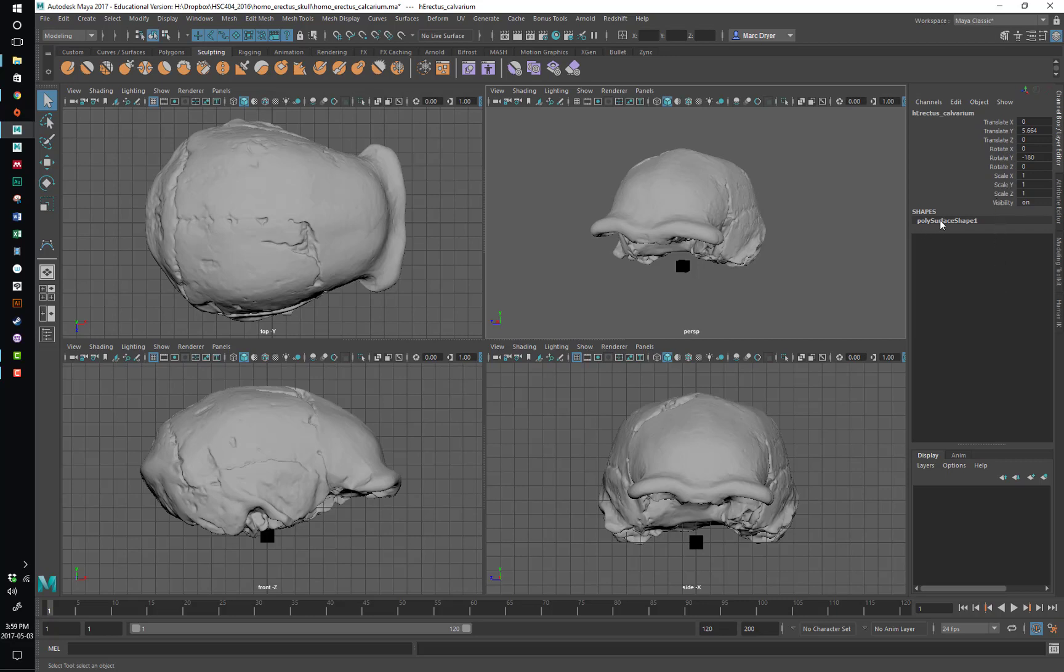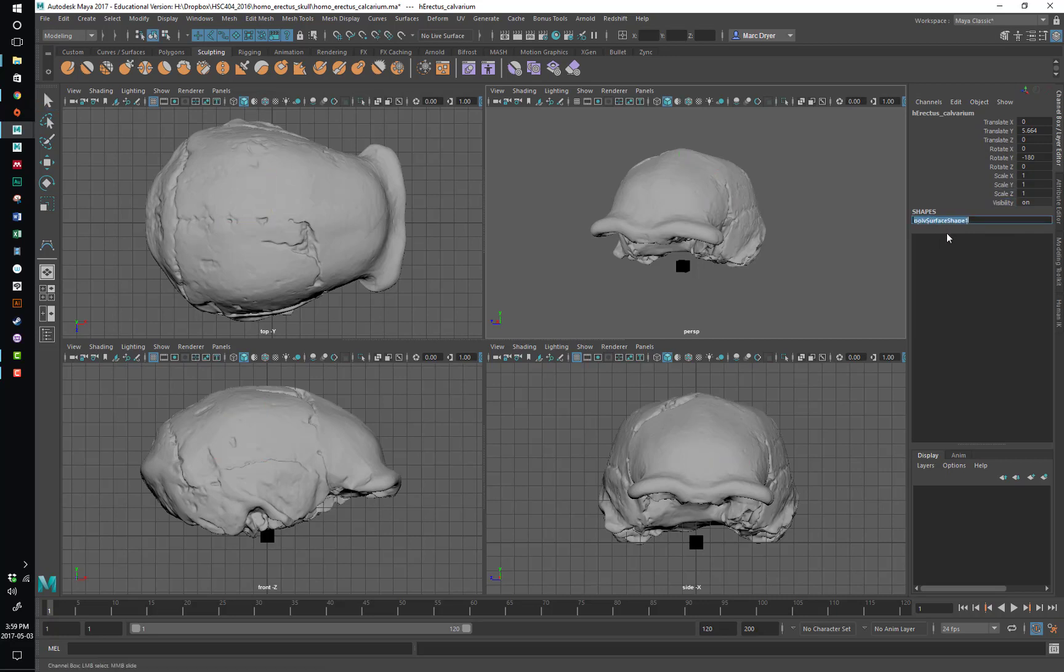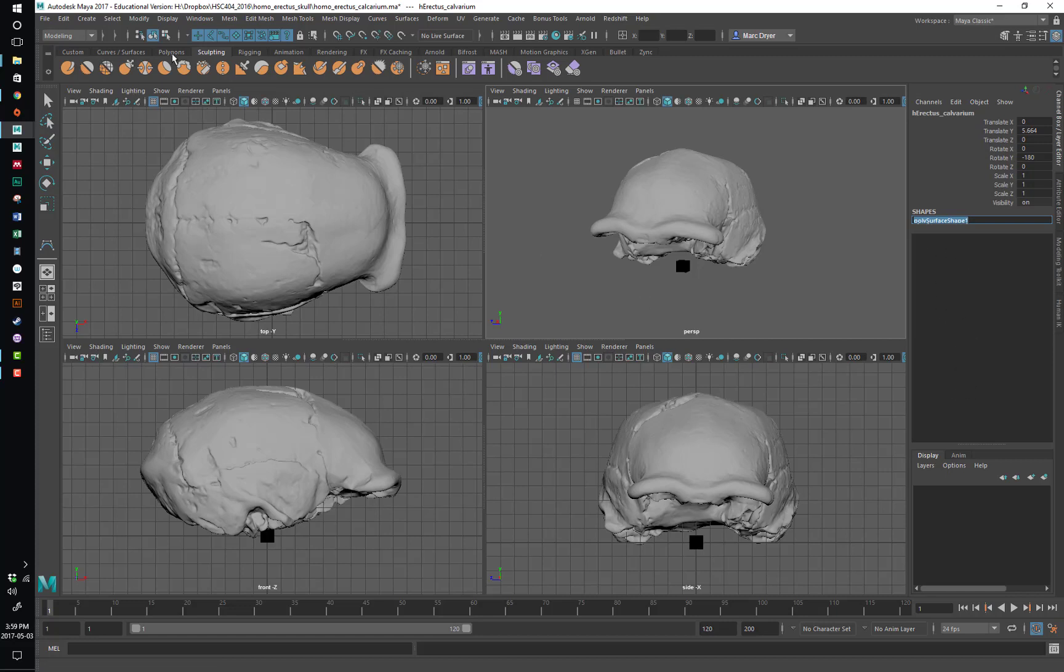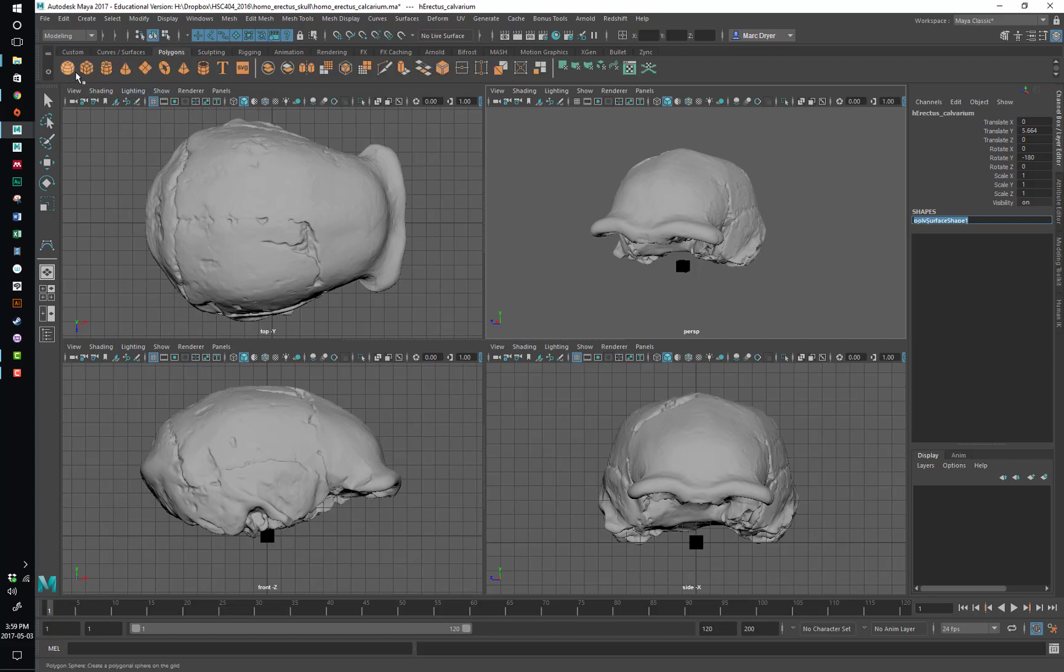And then below here, we have information about the shape of the object. You can't really access anything here. And then down here, we'll get other types of information. So for example, if I create a new object, just create a polygon sphere.